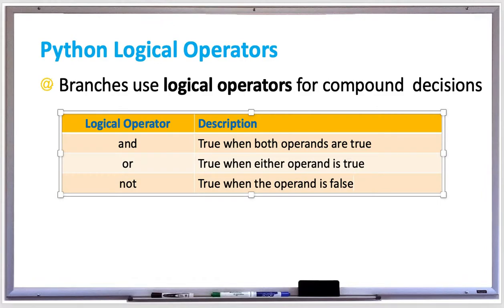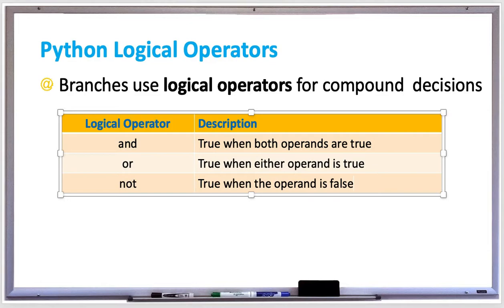Python has some logical operators, and branches use these logical operators for compound decisions. There's three logical operators. There's AND, which is true when both operands are true, OR, which is true when either operand is true, and NOT, which is true if the operand is false. So it's just the opposite.